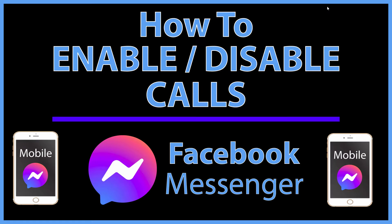This is going to be a video tutorial on how to enable or disable calls on the Facebook Messenger app. I'll be using an iPhone SE for this, but the steps should be pretty much the same on any mobile device.